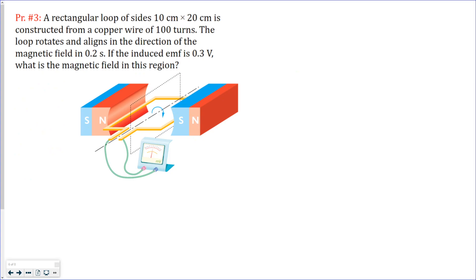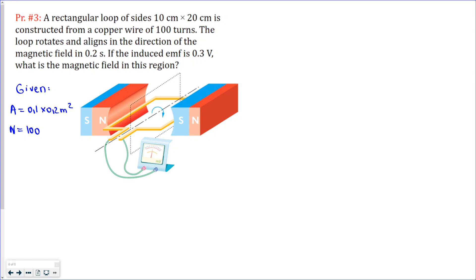In the third problem we have a rectangular loop with sides of 10 centimeters and 20 centimeters. The area is 0.1 meters by 0.2 meters. We also know the number of turns is 100. The loop rotates and aligns in the direction of the magnetic field in 0.2 seconds, and the induced EMF is given as 0.3 volts. We need to find the magnetic field.